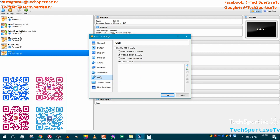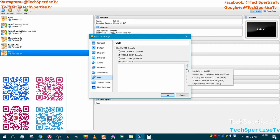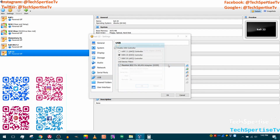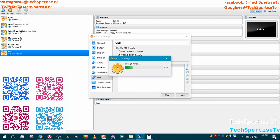Go down to USB — if you want to use a wireless adapter or any other USB device, click the plus button. Keep in mind this is very important: click plus and select the adapter you want to use. Double-click it, click Yes (not No), and then click OK.